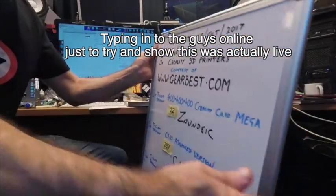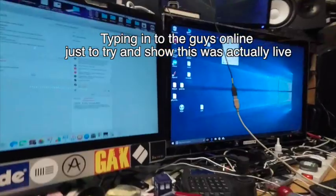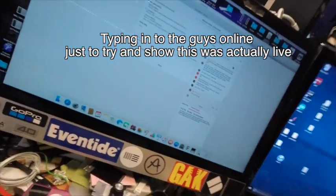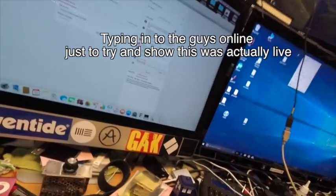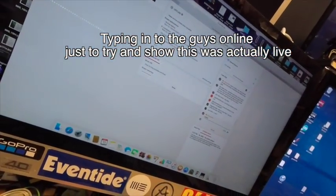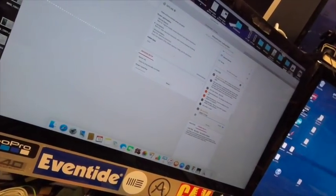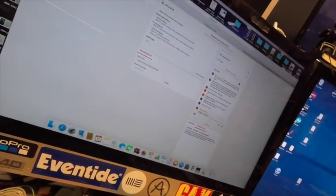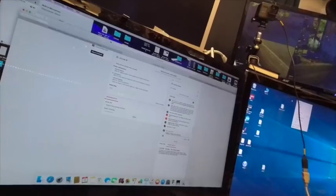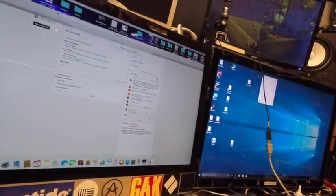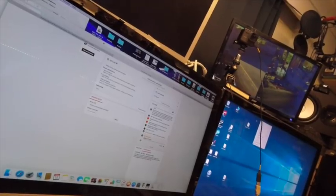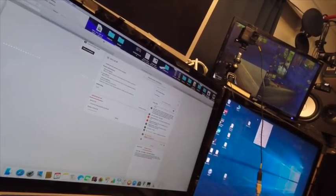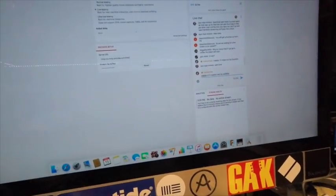So here we go. Creality 10 mega won by Zoundsic, Z-O-U-N-D-S-I-C, and enter. Creality 10 mega won by CA3080E, C-A-3-0-8-0-E, sorry, enter.